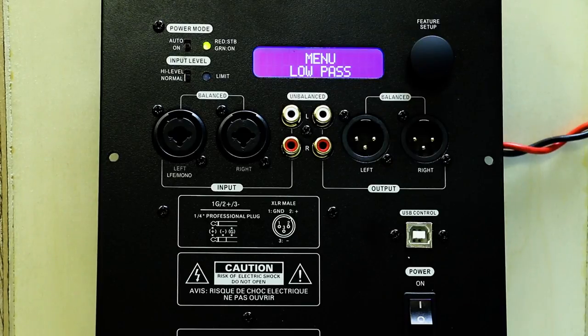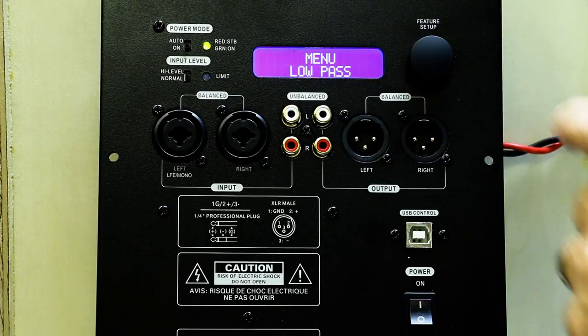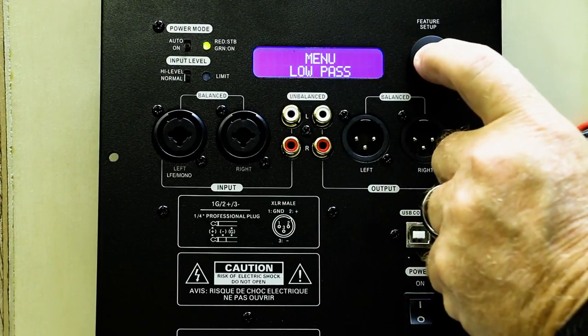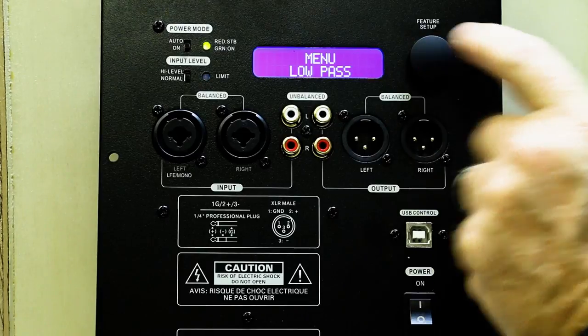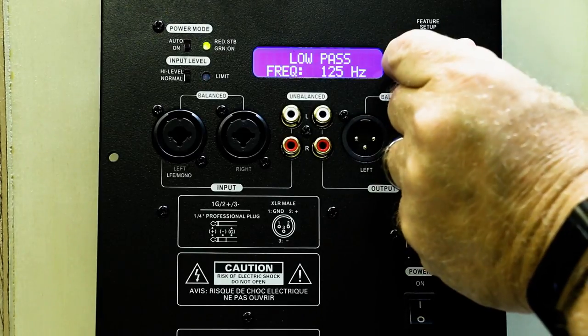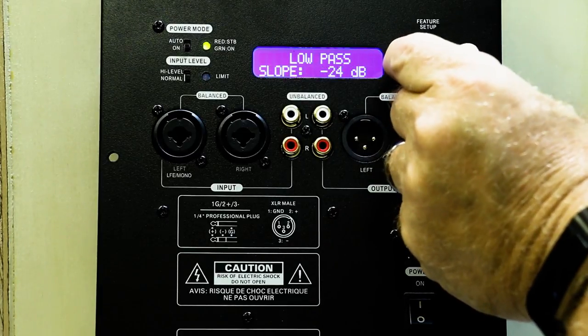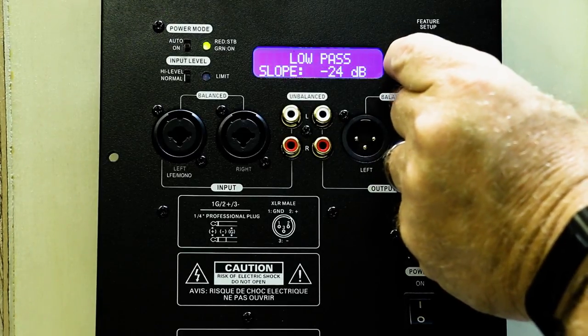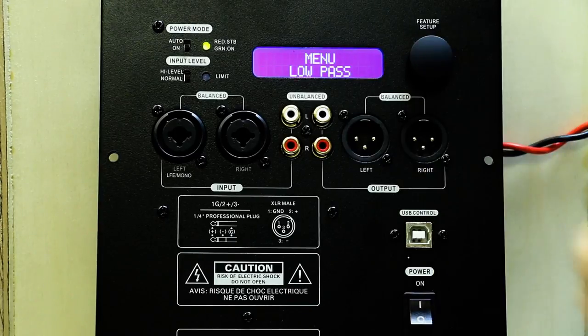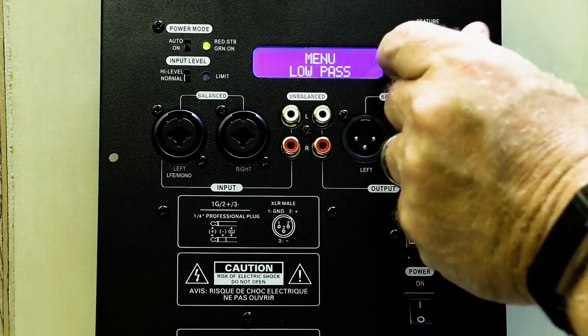Now our next menu feature is a low-pass filter. Click once to get in. You select your frequency and you select your slope. Double-click to get out.